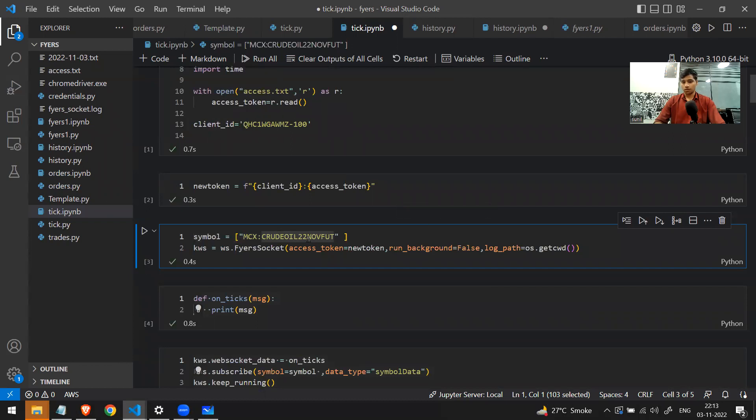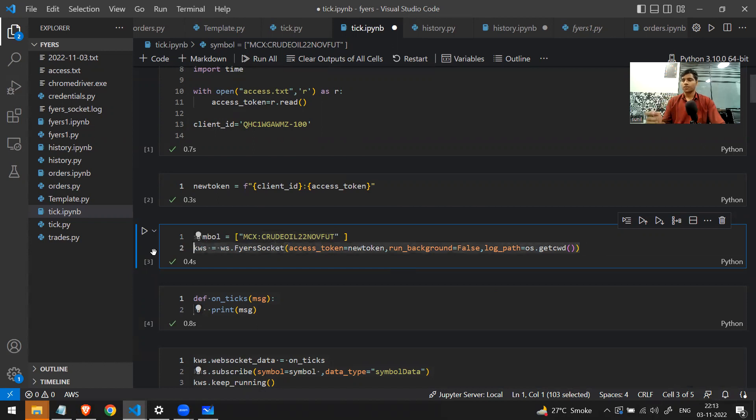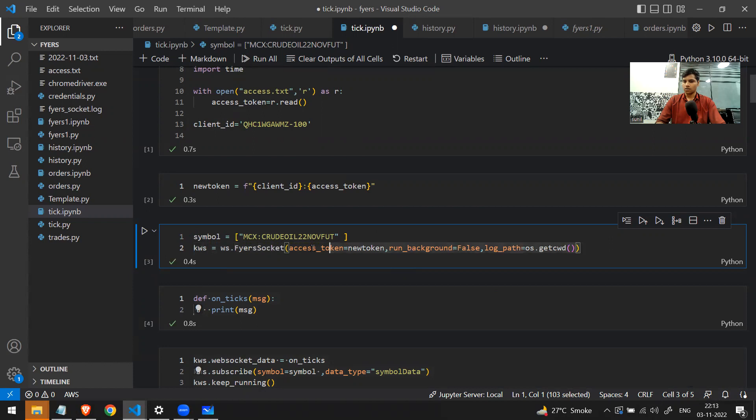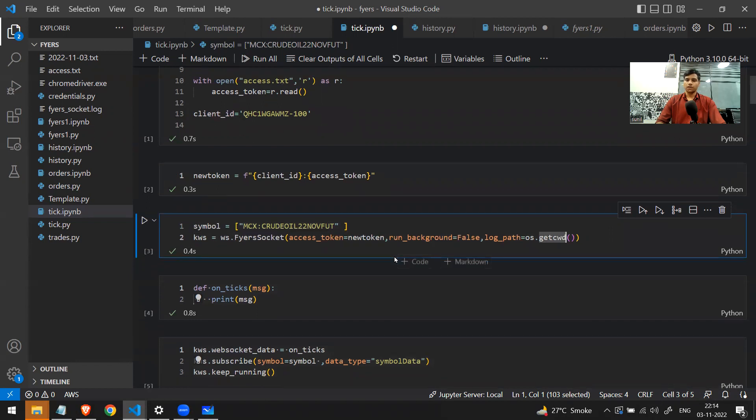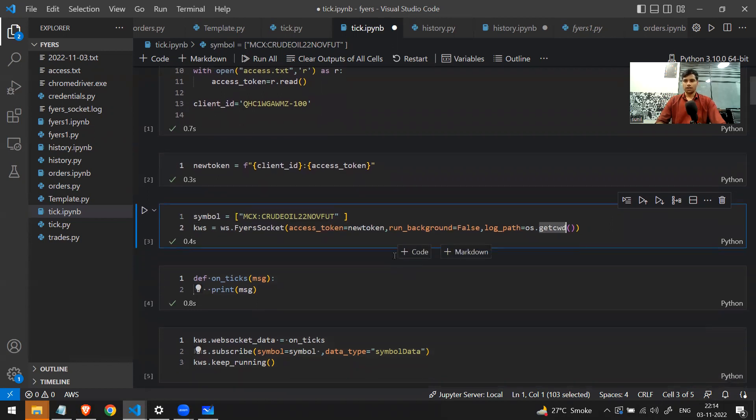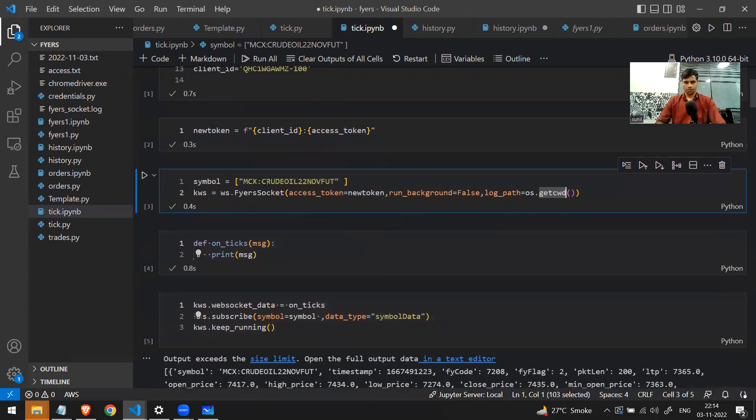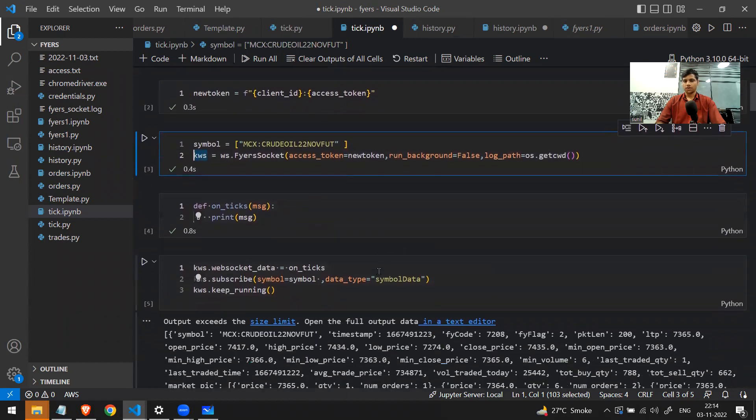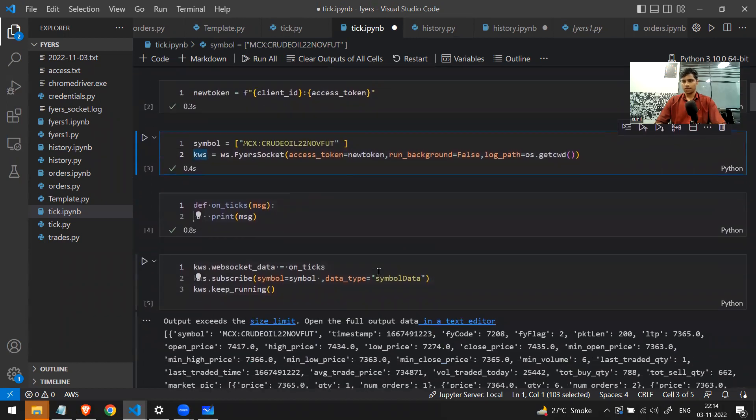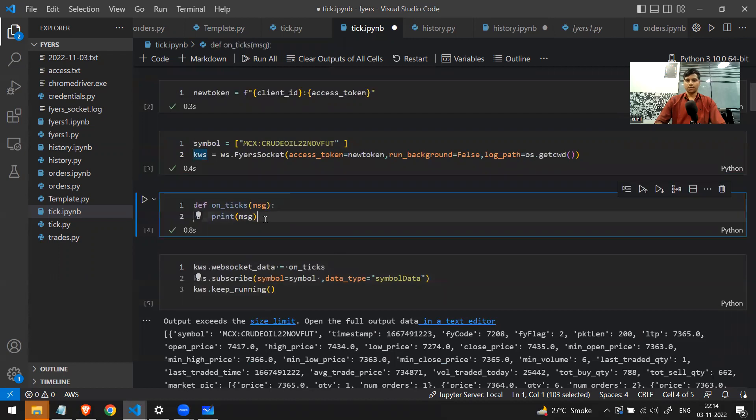Right now I'm only having this MCX commodity stock because right now it's night and no other stock is available. And then finally I'm making the web socket object. How I'm making it: I'm just calling this FyersSocket class and in the class I'm sending all the required arguments - I need the new token and I need the current working directory. After doing this, I can finally make a connection. I've made an object of a web socket.